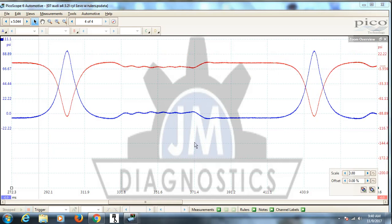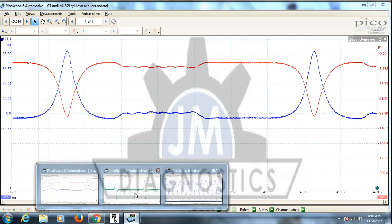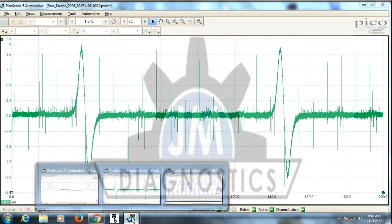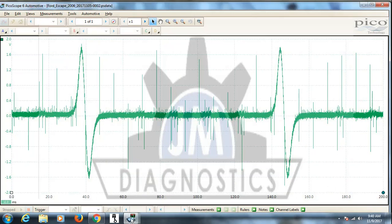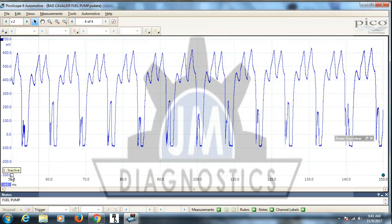The next one I wanted to cover is RPM. So on RPM, what you want to do, let's go to this other one first. This is a bad fuel pump, we're not going to analyze the pattern, I'm sure we've all seen this, it's pretty common.